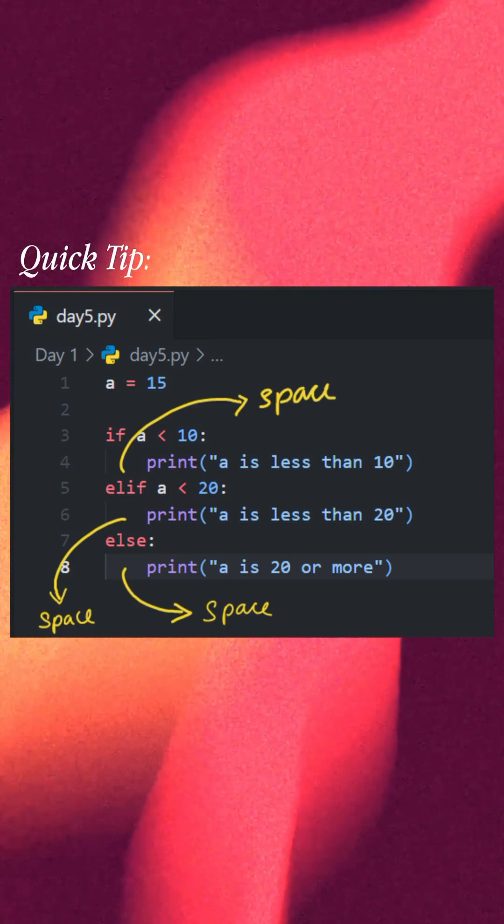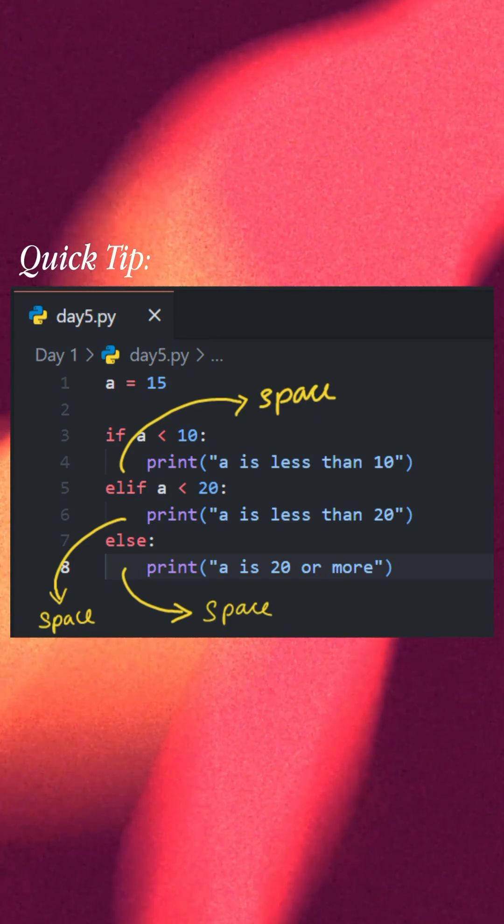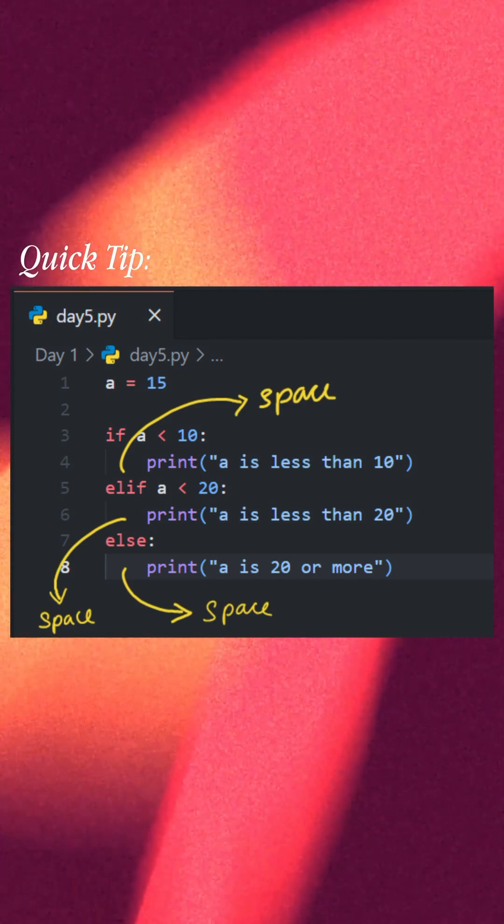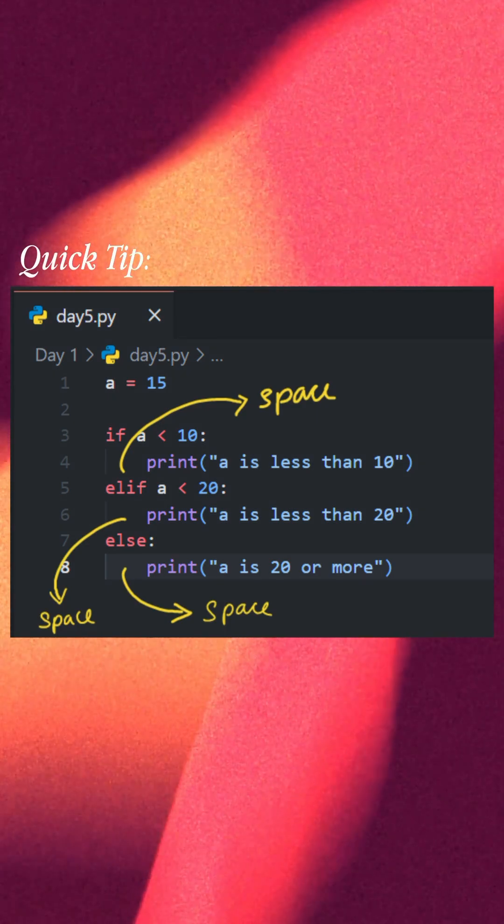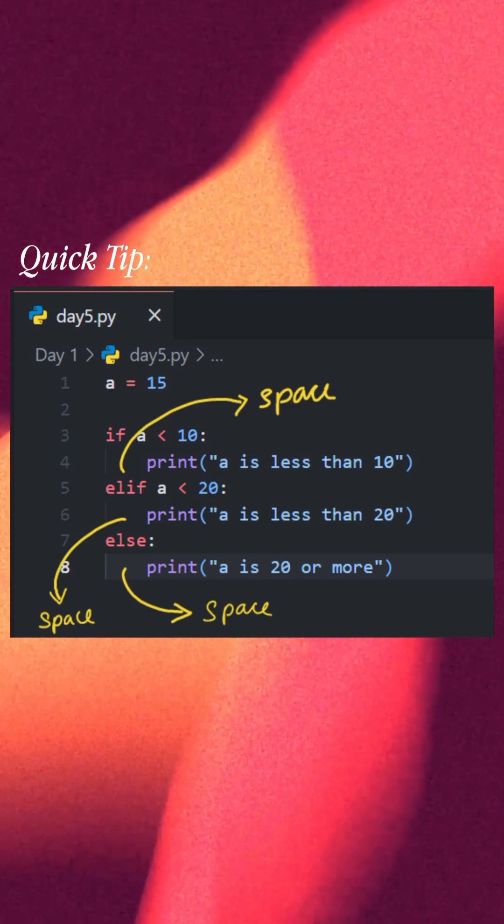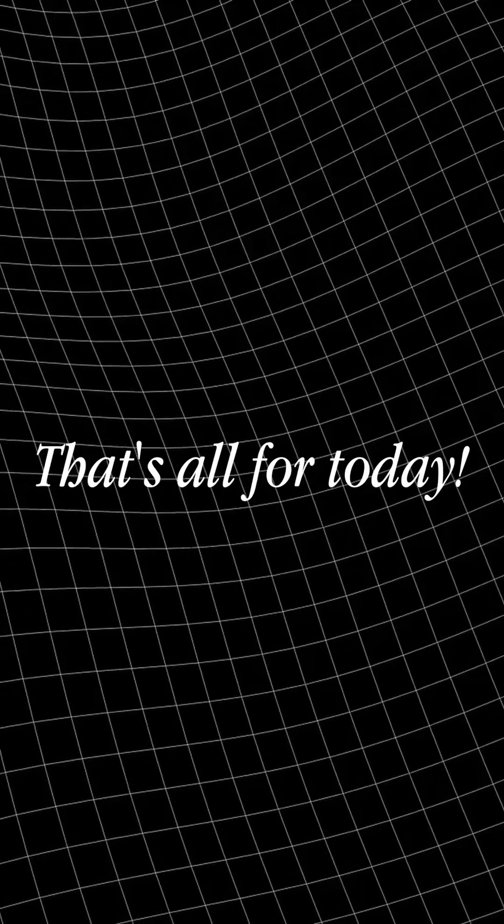Quick tip: Always add spaces before your code block after if, else, or elif. Otherwise Python will throw an error.